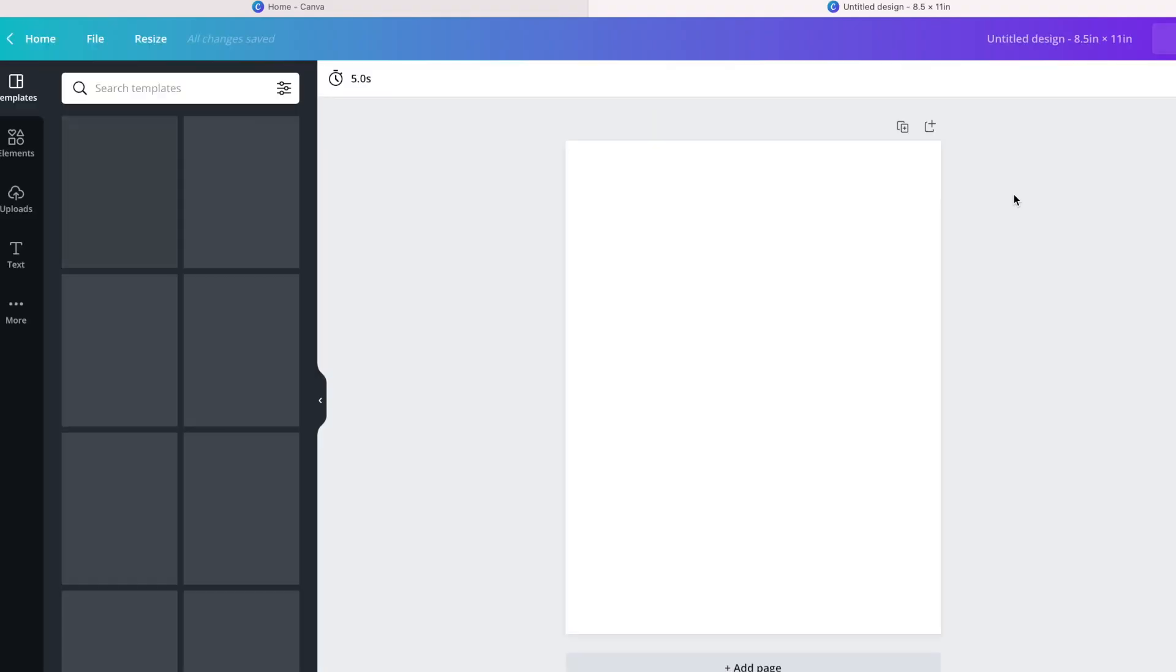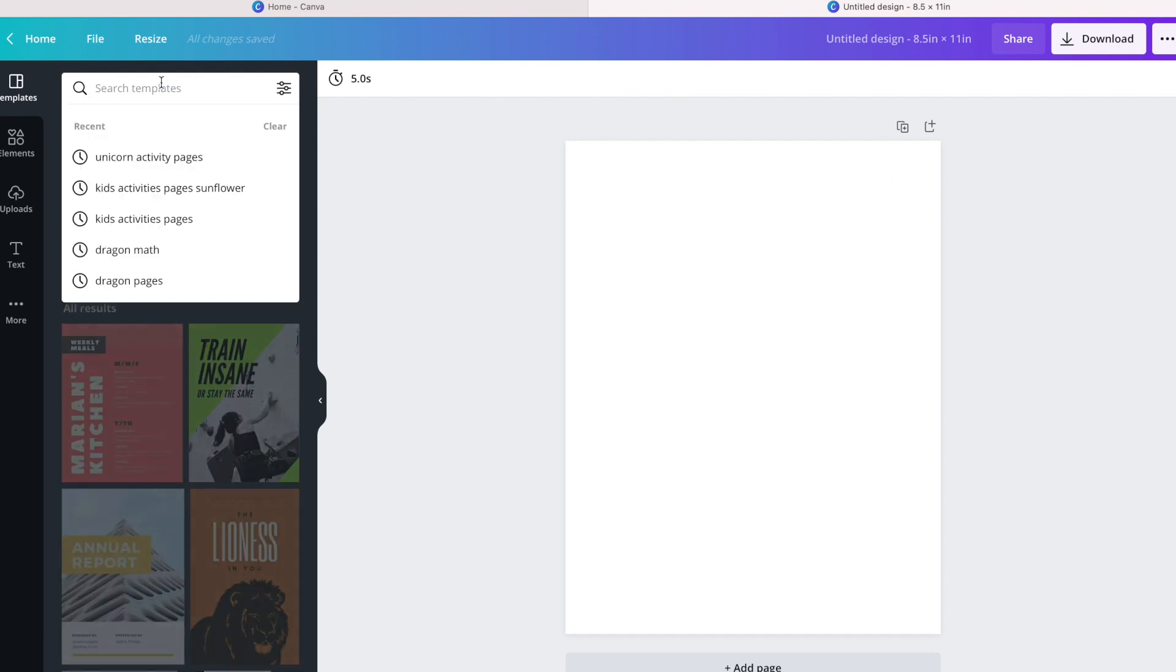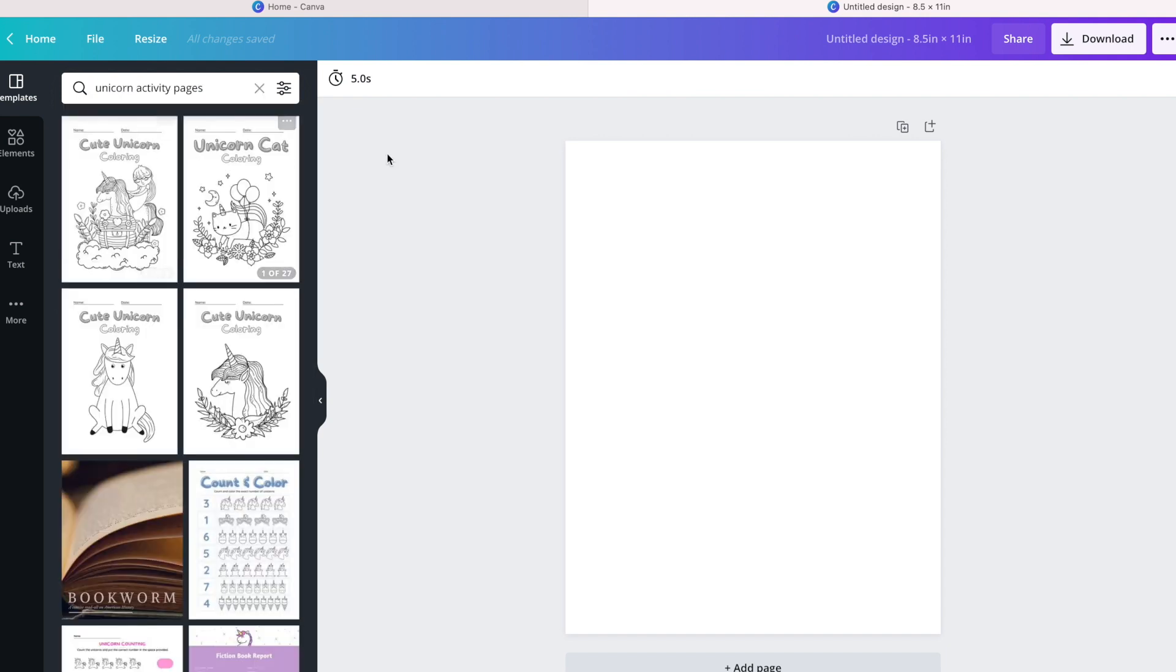Once we create a new design, obviously a blank page will show up and it gives us the opportunity to do whatever we want. First and foremost, I have told you that Canva has a lot of different templates.